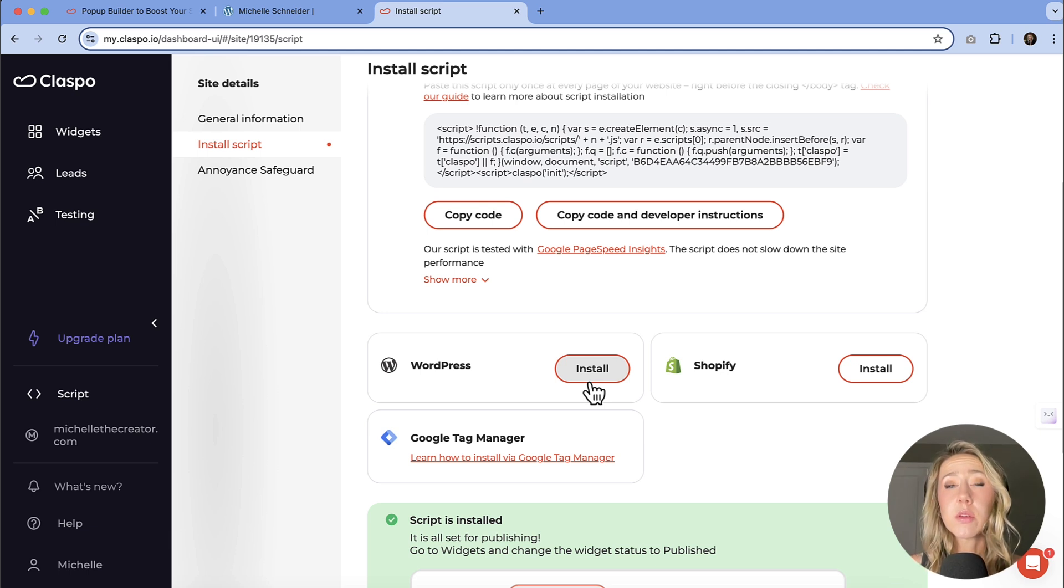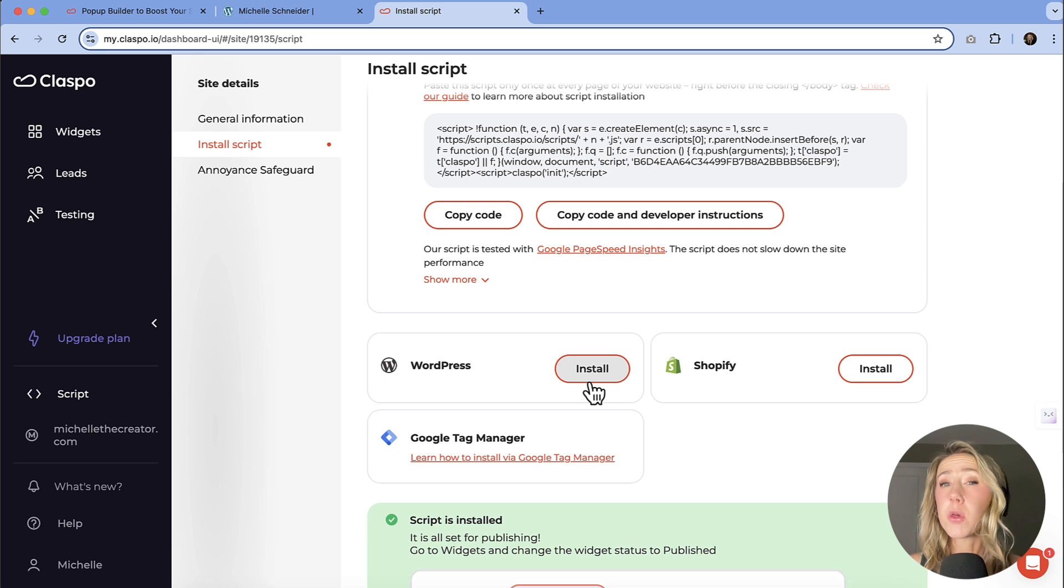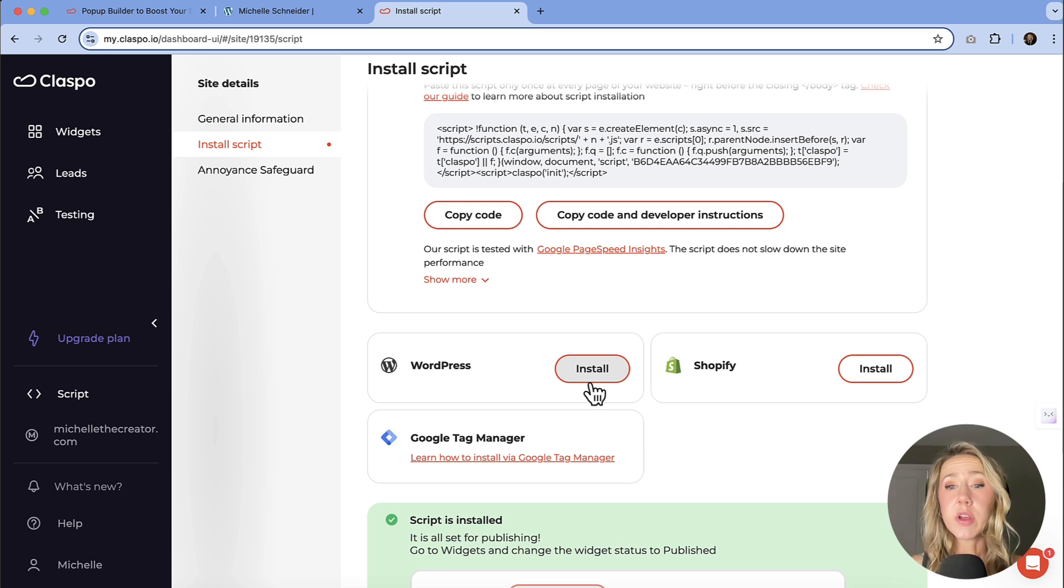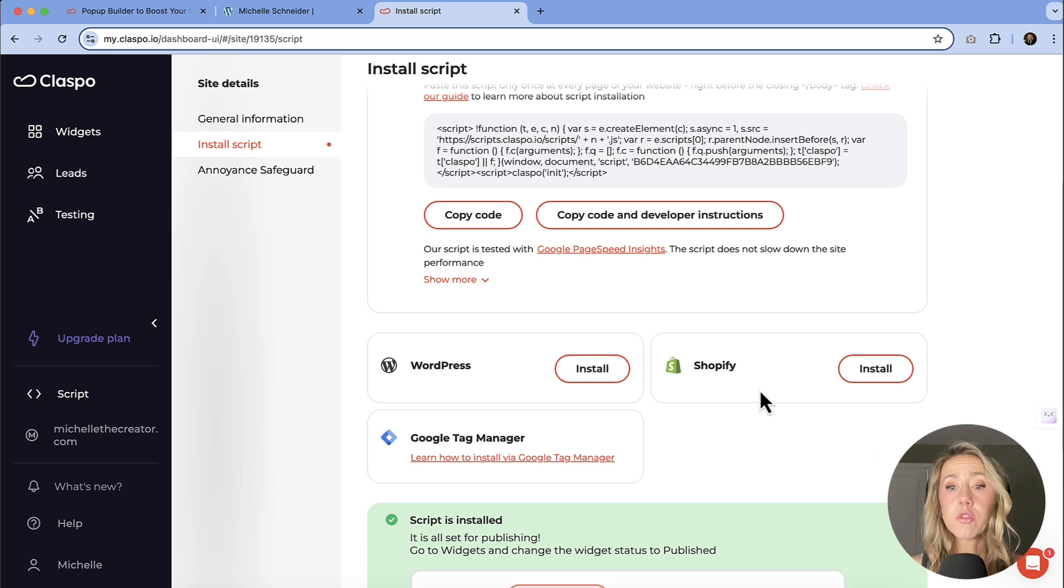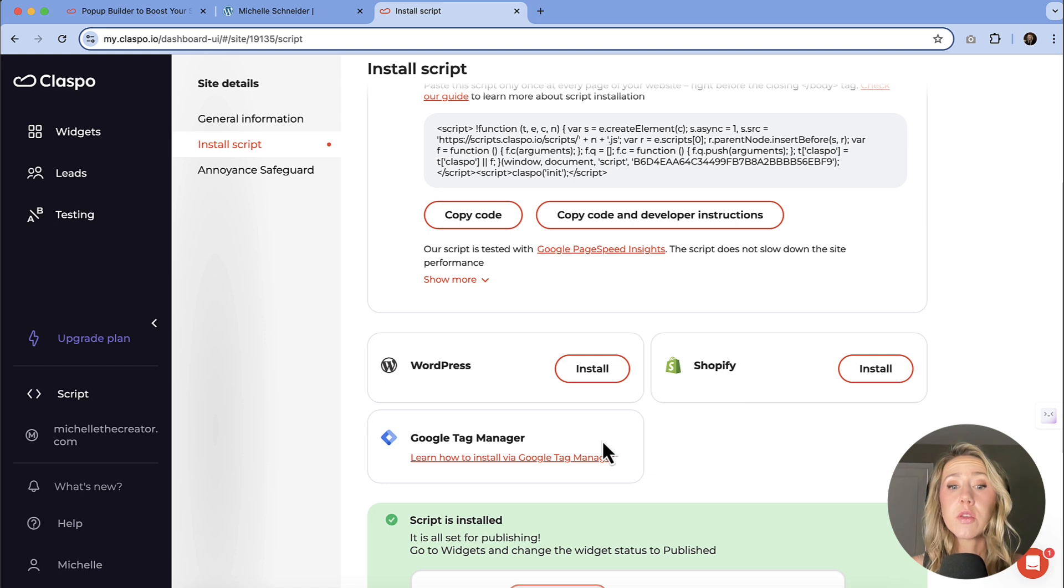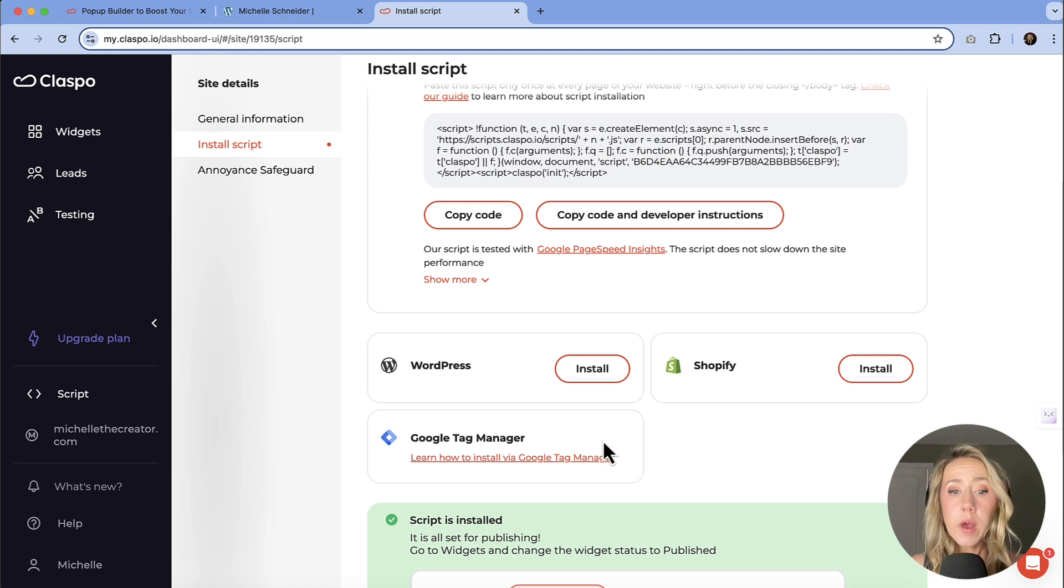Once you download the plugin, it'll give you a code and then you just pop the code into the plugin and then it's going to connect your account. You also have the ability to install on Shopify and then you can use Google Tag Manager as well to install the script.